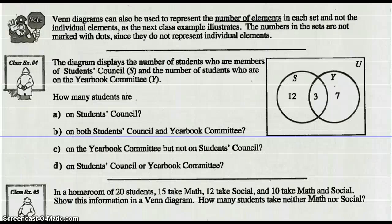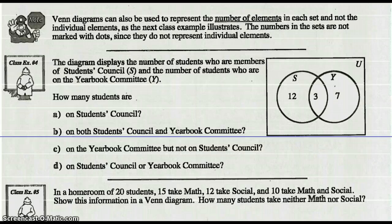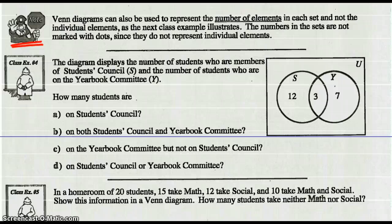Hey, Math 30-2s. Let's finish off the notes for Lesson 3 on Venn Diagrams. We've got to Example 4. Let's just have a quick look at this note. Venn Diagrams can also be used to represent the number of elements in each set, and not just the individual elements. The numbers in the sets are not marked with dots since they do not represent individual elements.